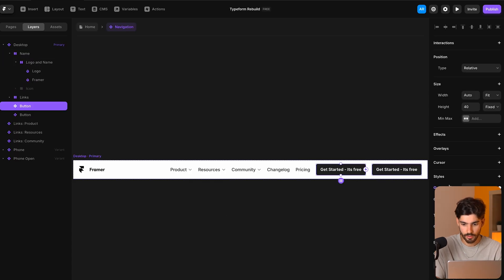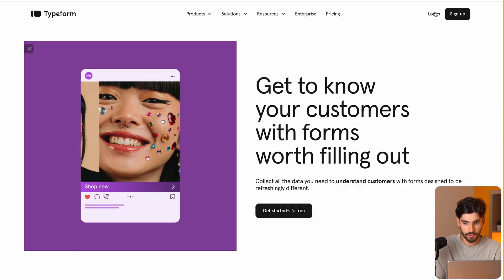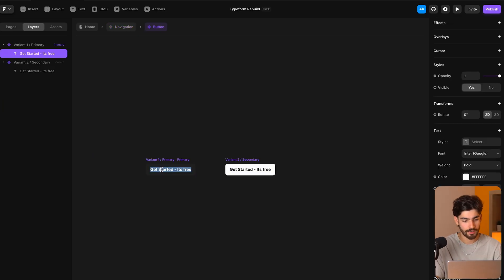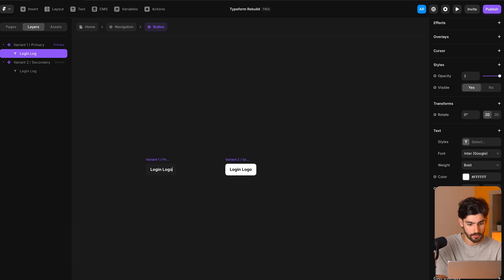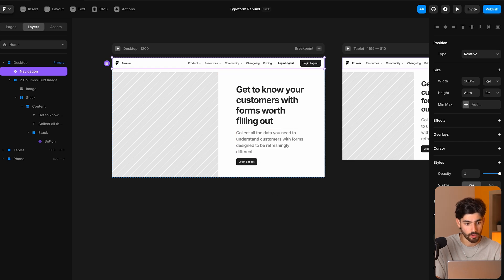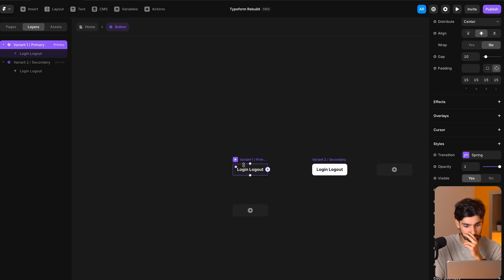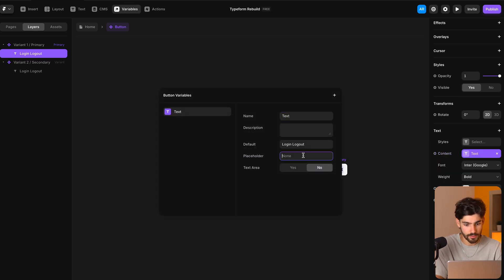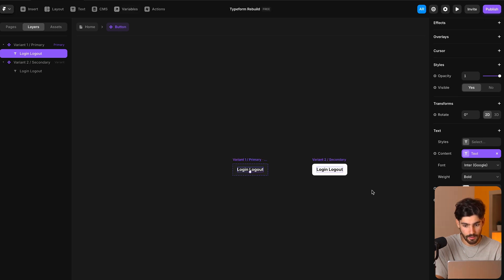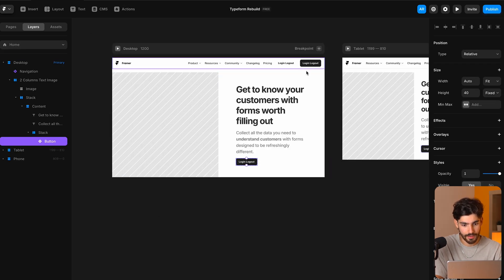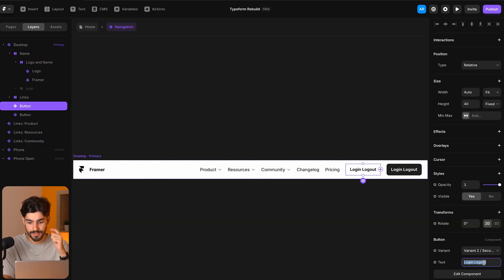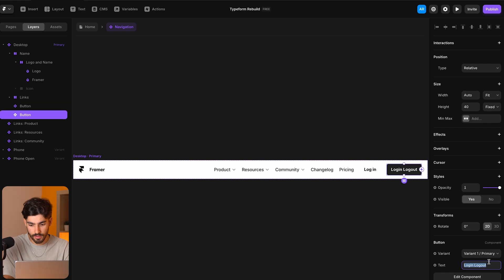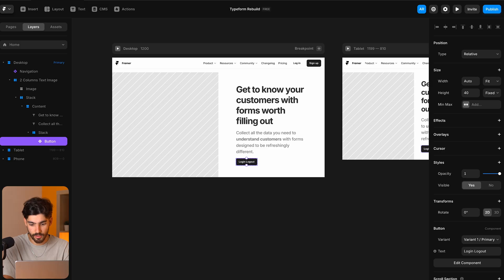We can pick the correct variant and change the text to be 'login' and 'sign up.' If we go ahead and change the text directly, it's going to change the text for all components. So we need to go back into this component, click on the text content, and set it to plain text — as a text placeholder. Now whenever we have that specific button, we can change the text individually: this one to 'login,' this one to 'sign up,' and this one to 'Get started — it's free.'